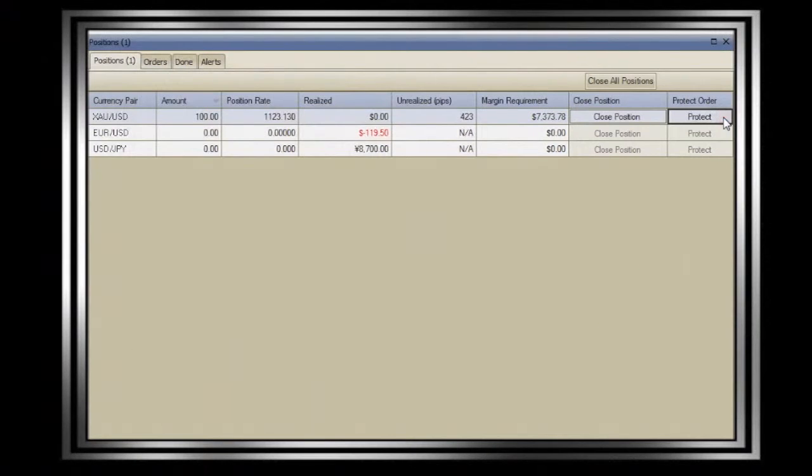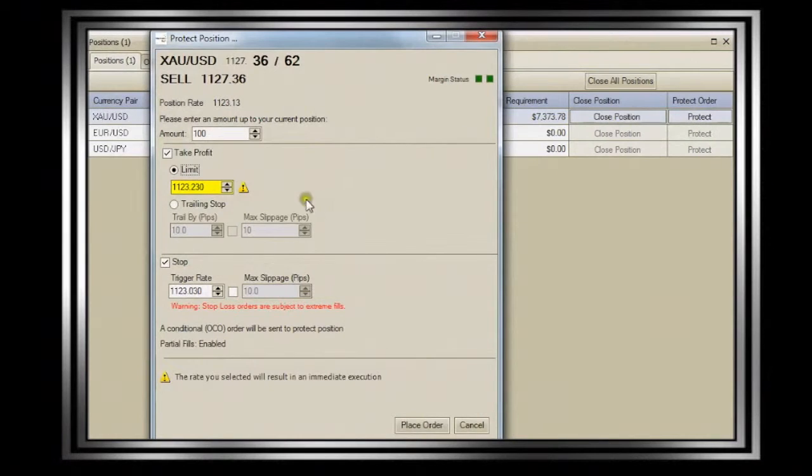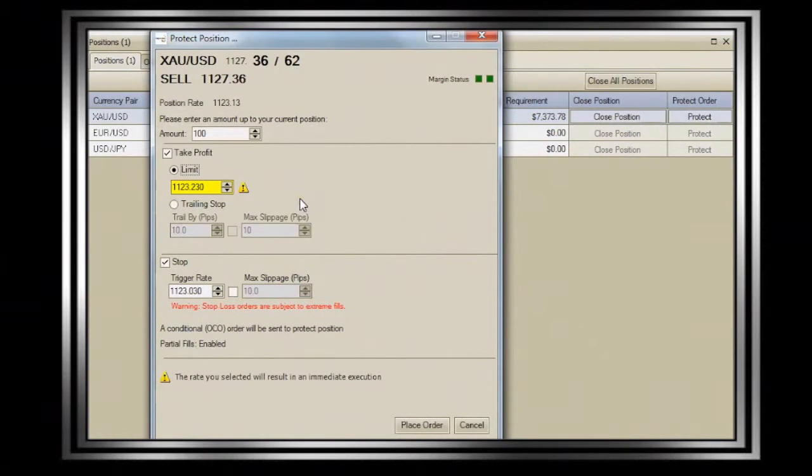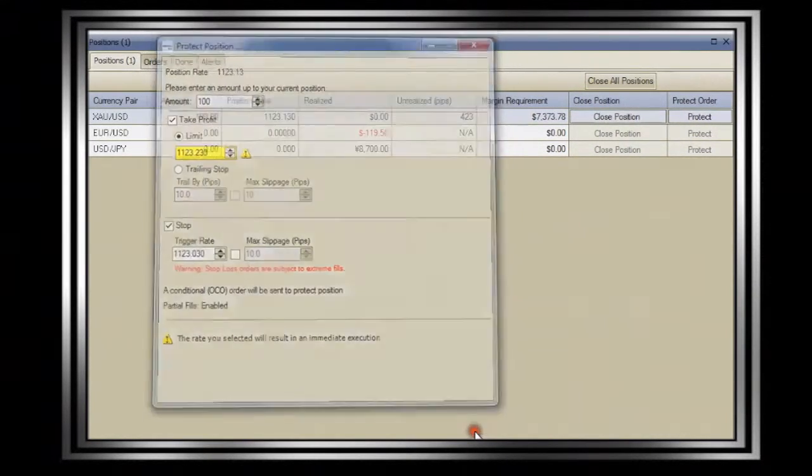The second button, protect, allows you to place contingency or if done orders on your open positions. Do note as well that if there are already contingency orders in place, the protect function will add new orders to the existing ones.